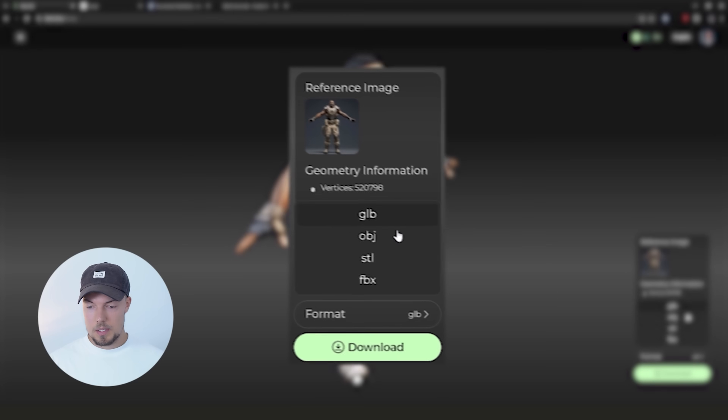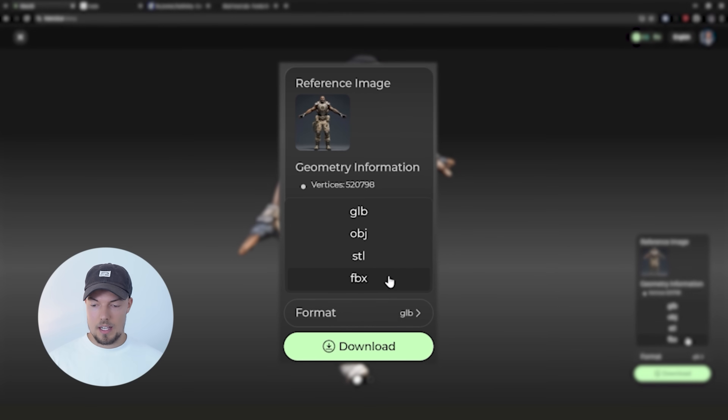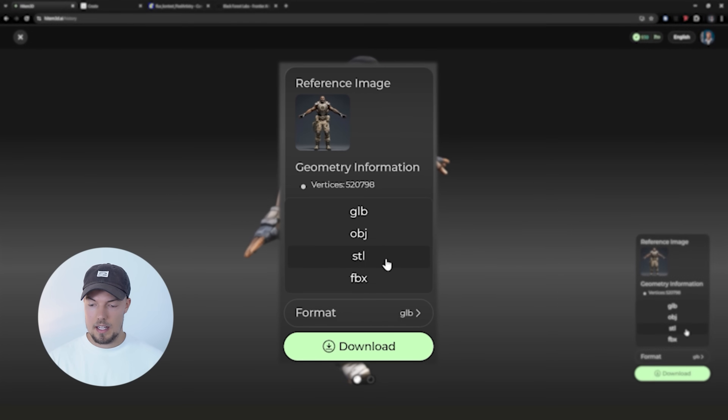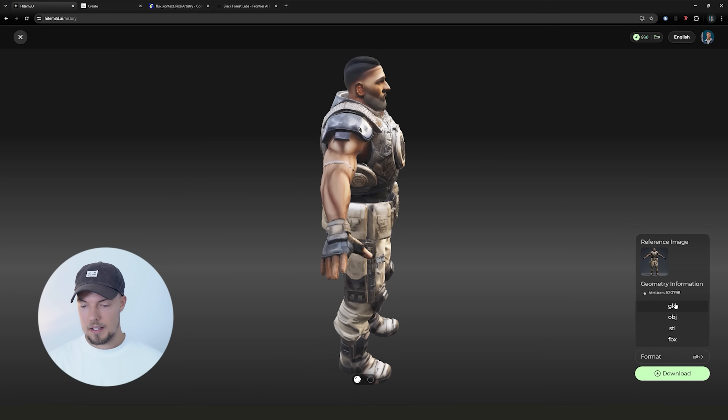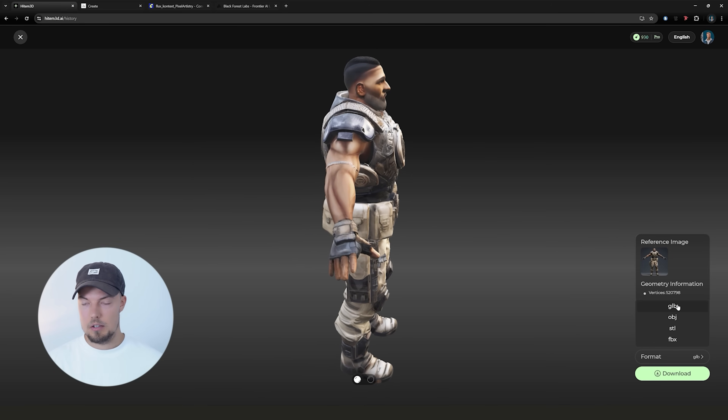We also have multiple options for how we can export our model: GLB, OBJ, STL, and FBX. STL can be really handy if you want to 3D print your model. Otherwise I always prefer to go with FBX, OBJ, or GLB.